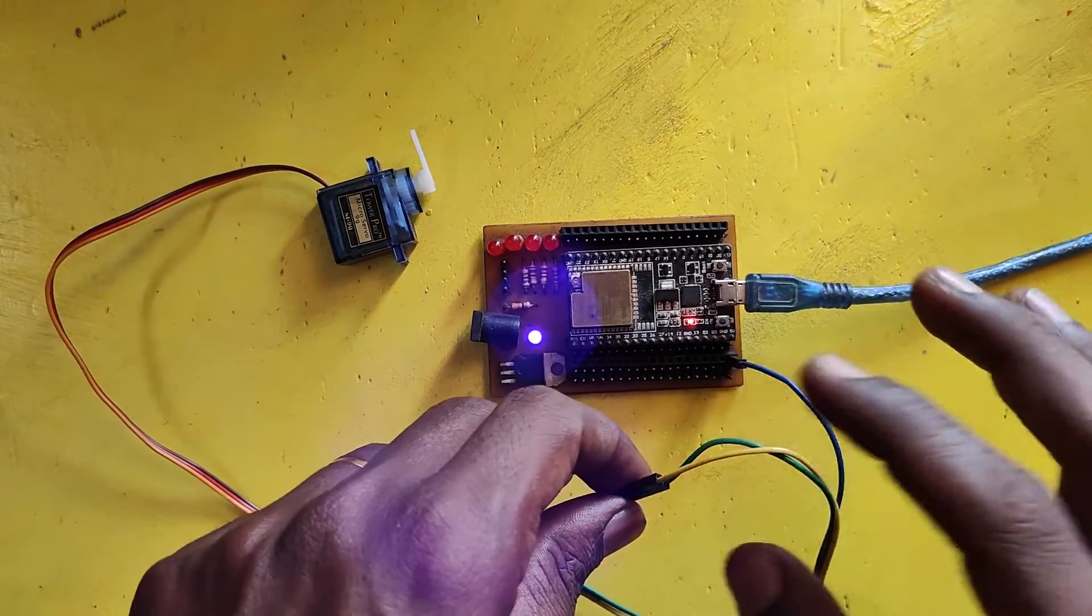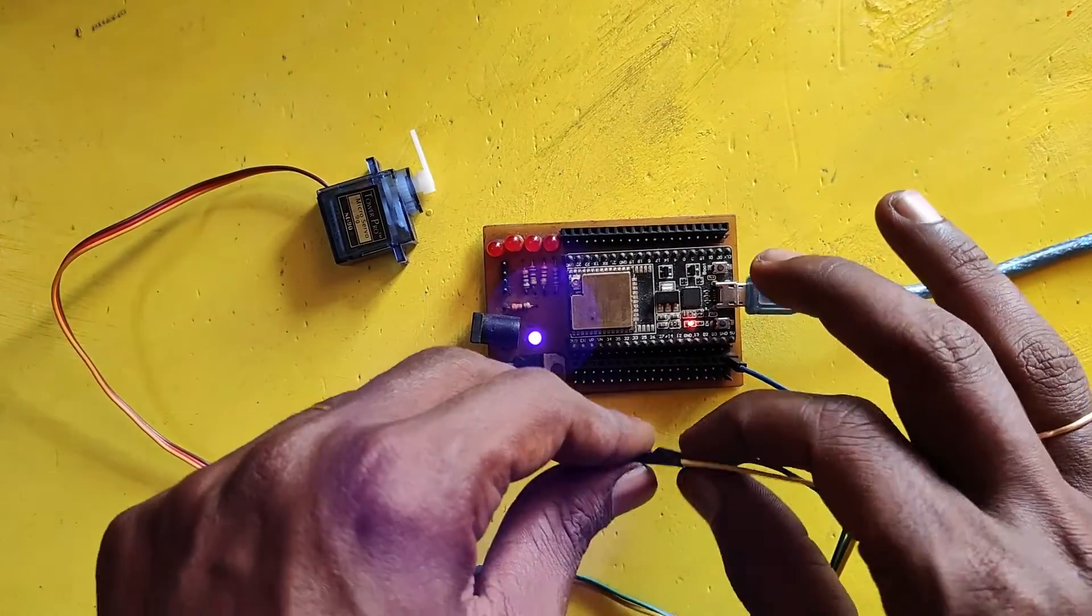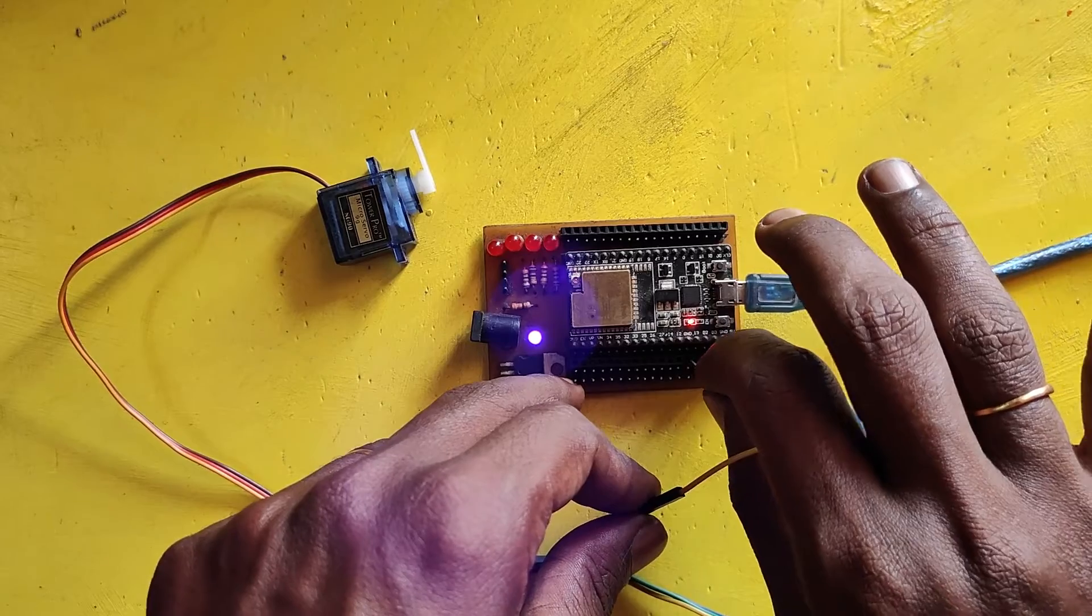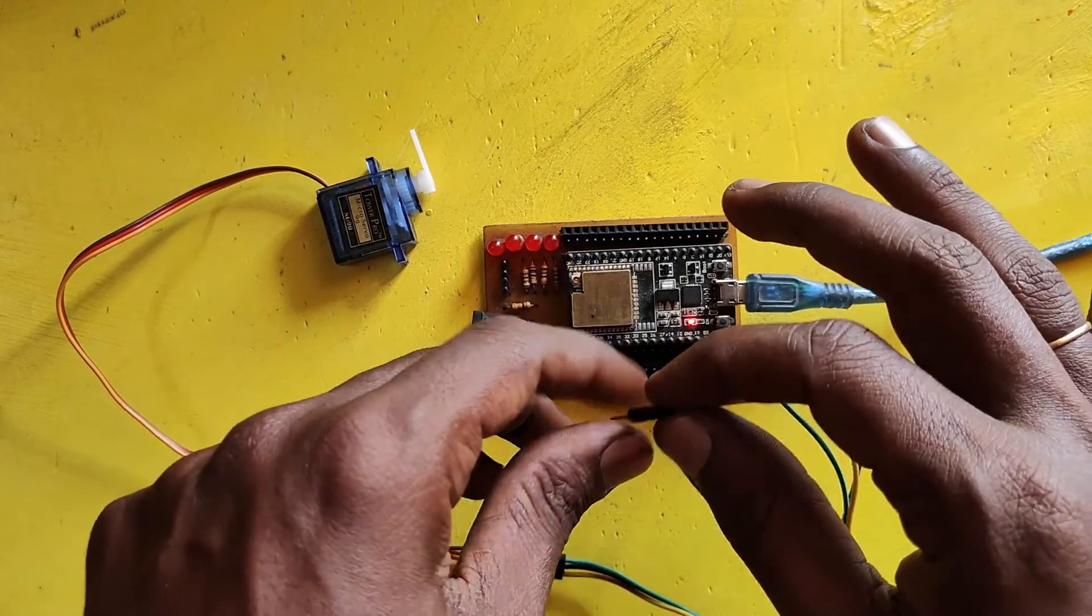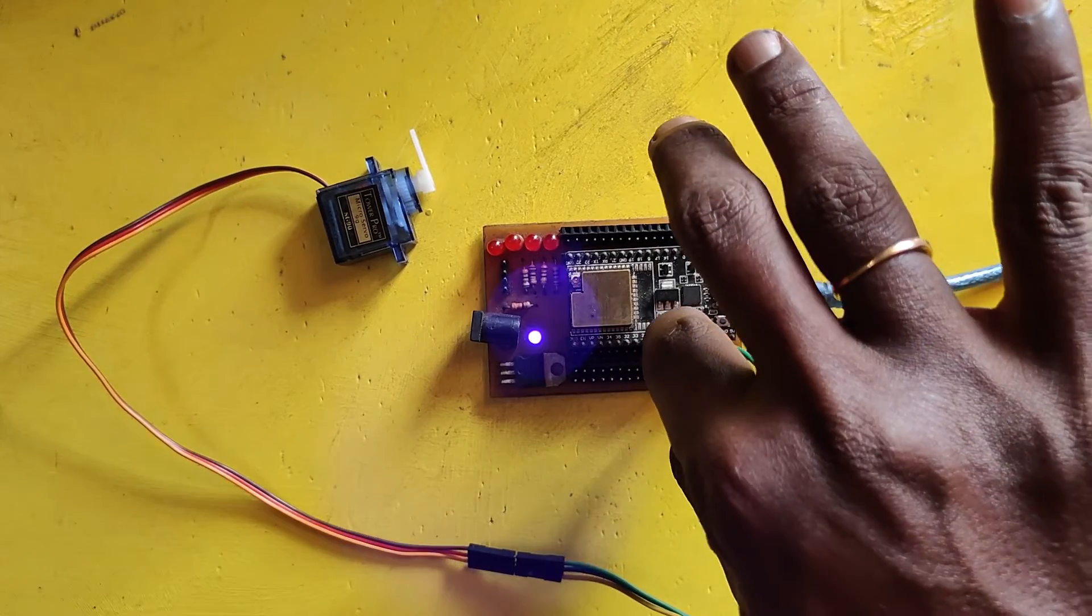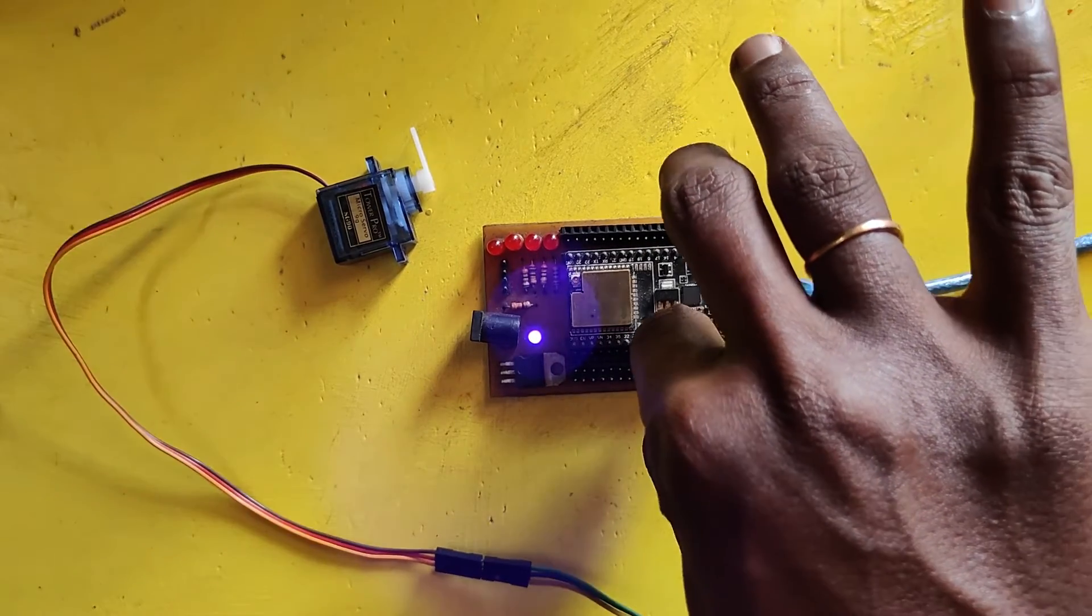Connect the red wire to 5V or Vin pin. Connect brown wire to GND and connect orange wire to pin D12.